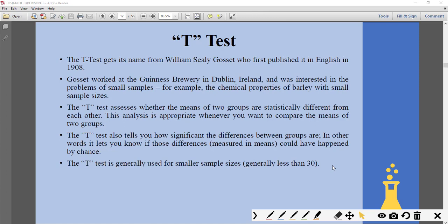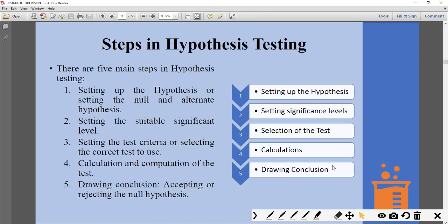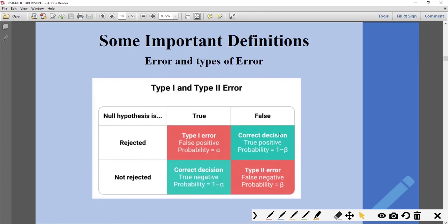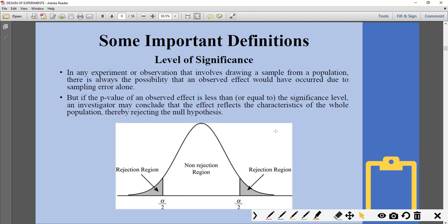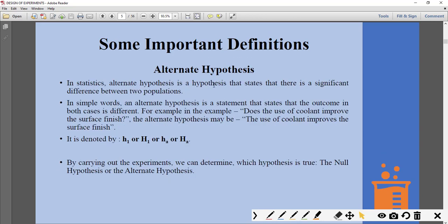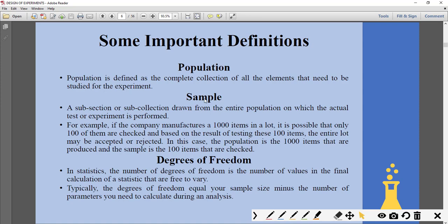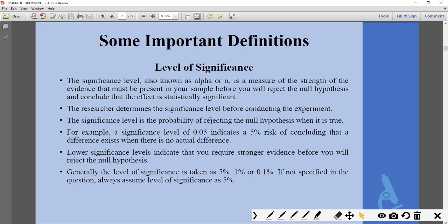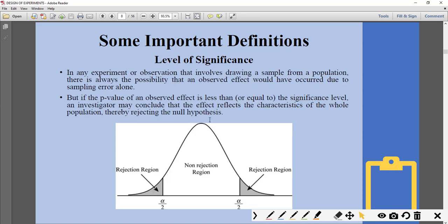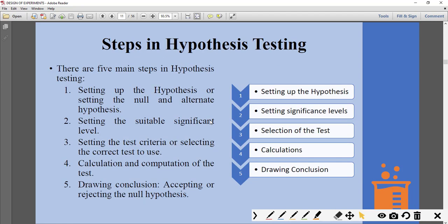In the morning session we saw the different steps in hypothesis testing — what is a hypothesis, alternate hypothesis, null hypothesis, population, sample, degree of freedom. Right now we are going to see what are the different types of tests that are performed in hypothesis testing.